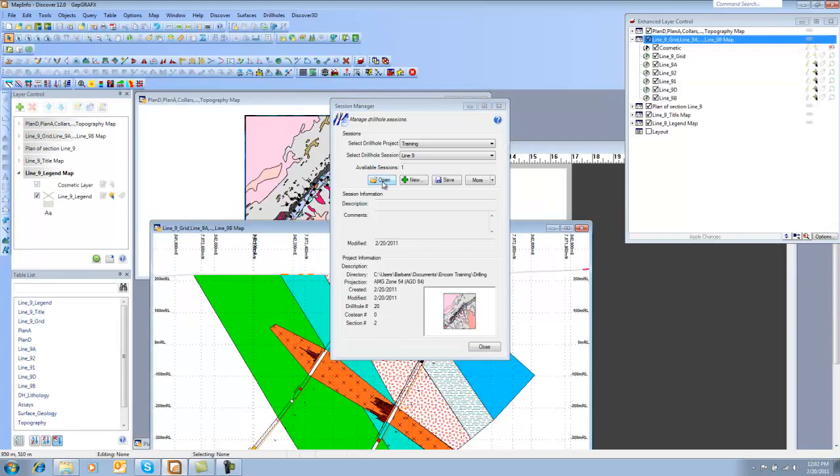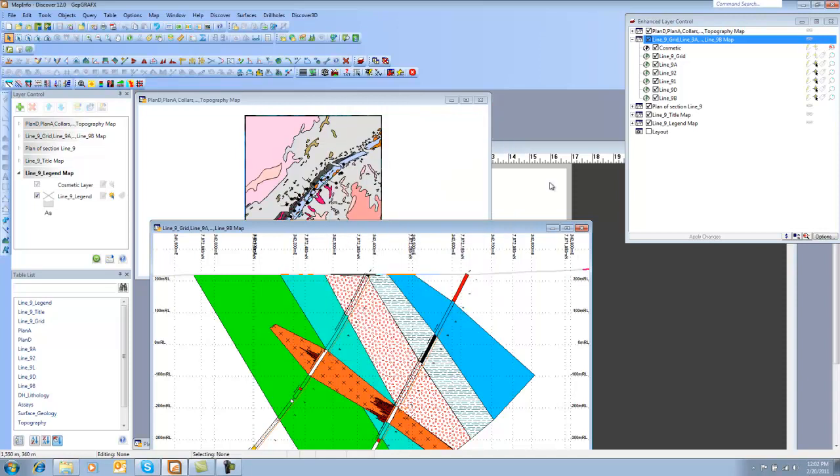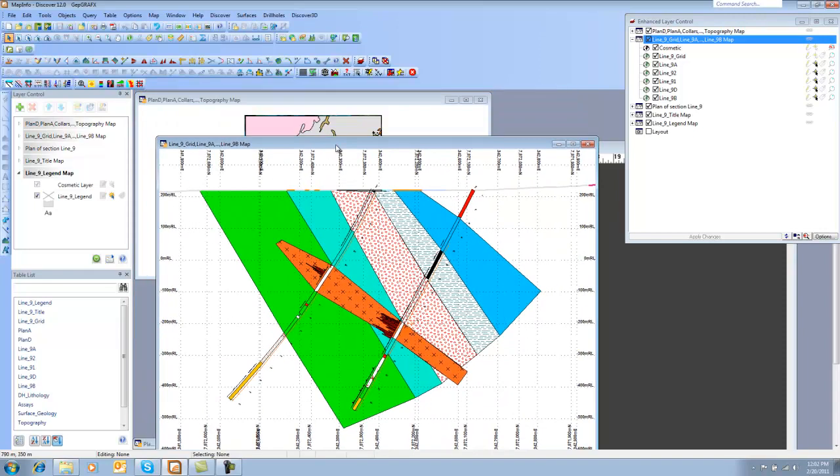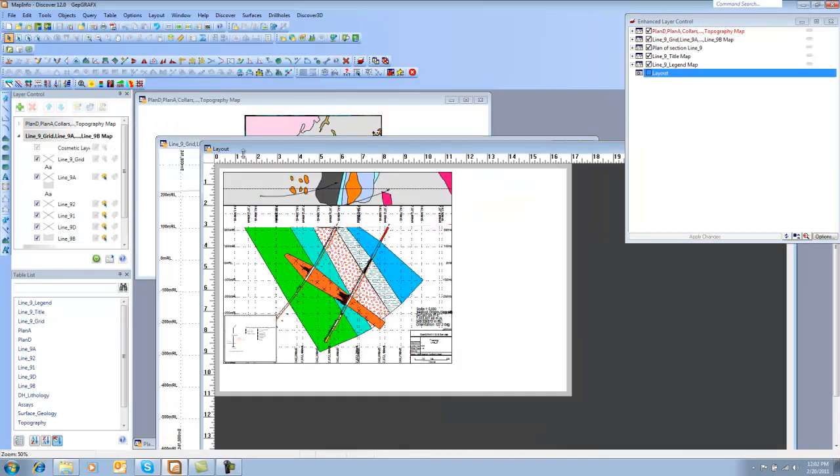So now what's happened is it has reopened all the windows that were associated with the database as well as connected back to the database itself. So let's take a look. Here is my map window, and there is my layout window that I can choose to print.